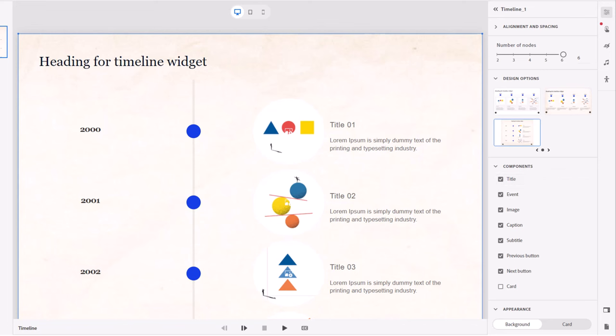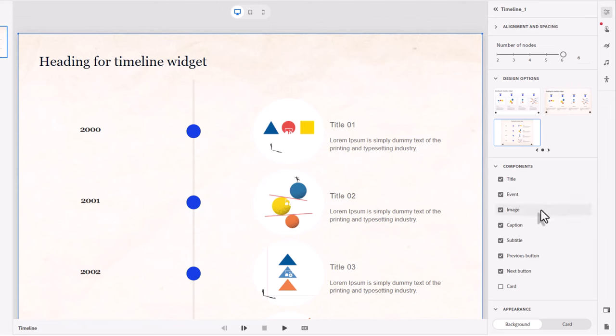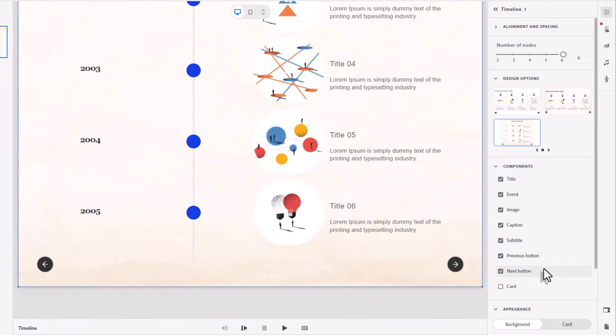If I want the title to be left justified or whatever it is that I'm doing, in this case here, I can keep that to the left. Do we want an image for each of these timeline activities? Yes. Caption, subtitle.